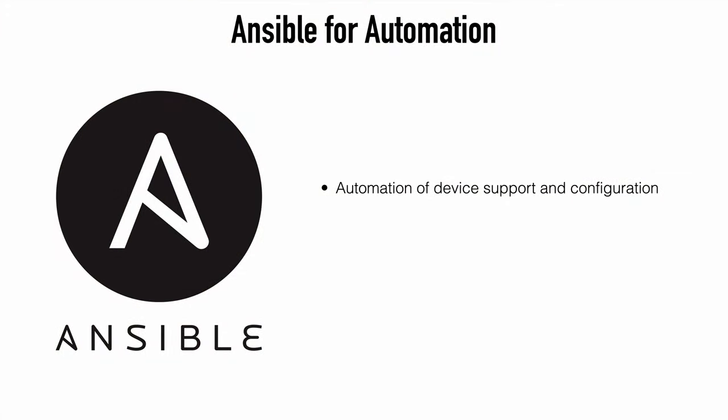Ansible is essentially a software tool that provides a way for us to automate device support and configuration. Now this can be used for a variety of things. It's super flexible and we commonly see that used in application deployment, server and workstation updates, network device configuration management and much, much more.